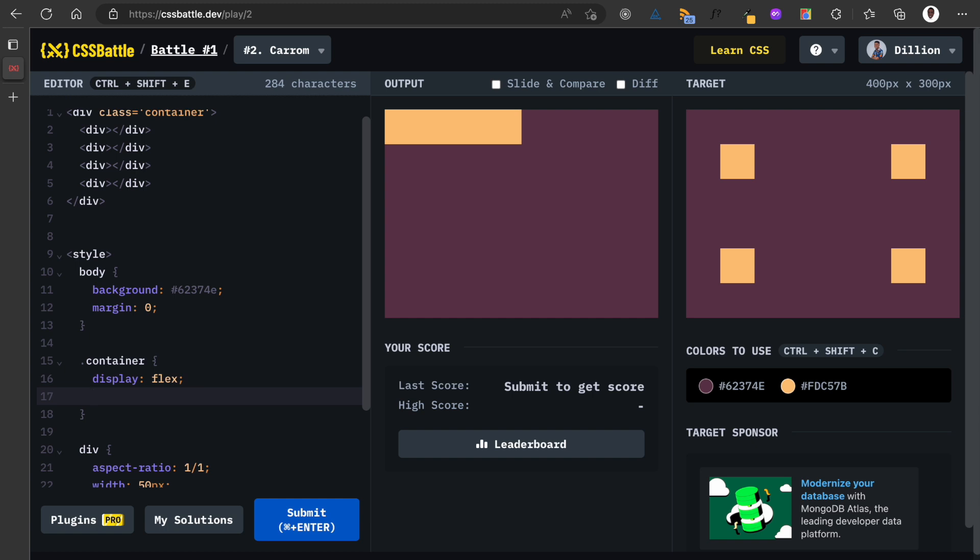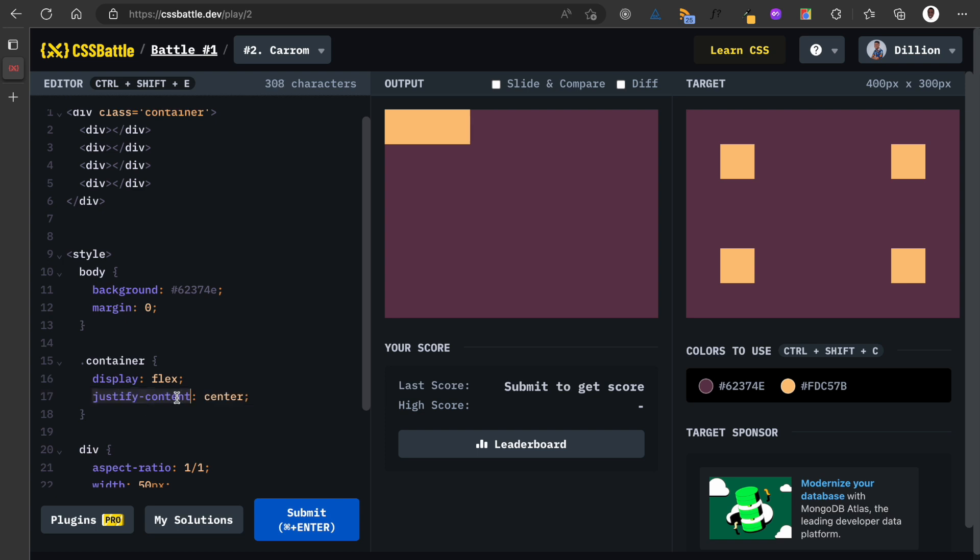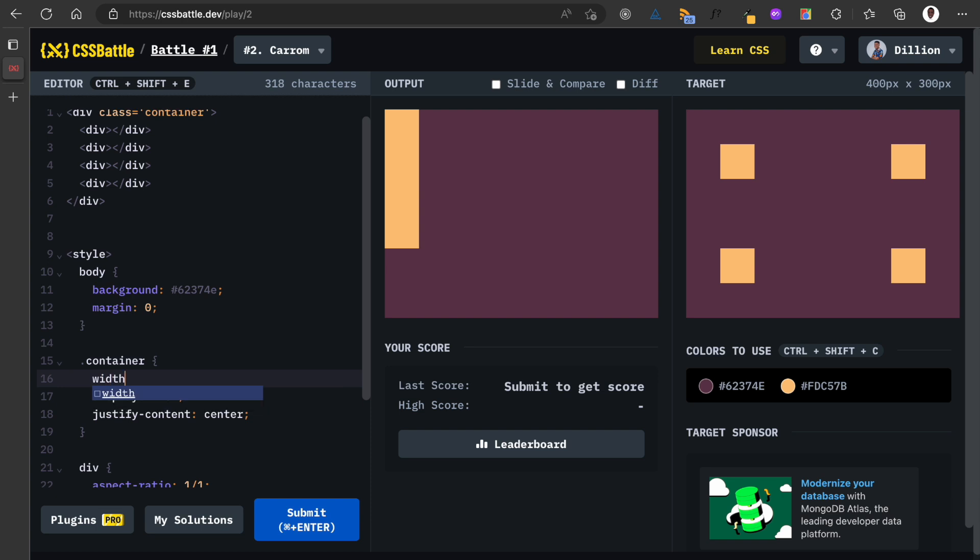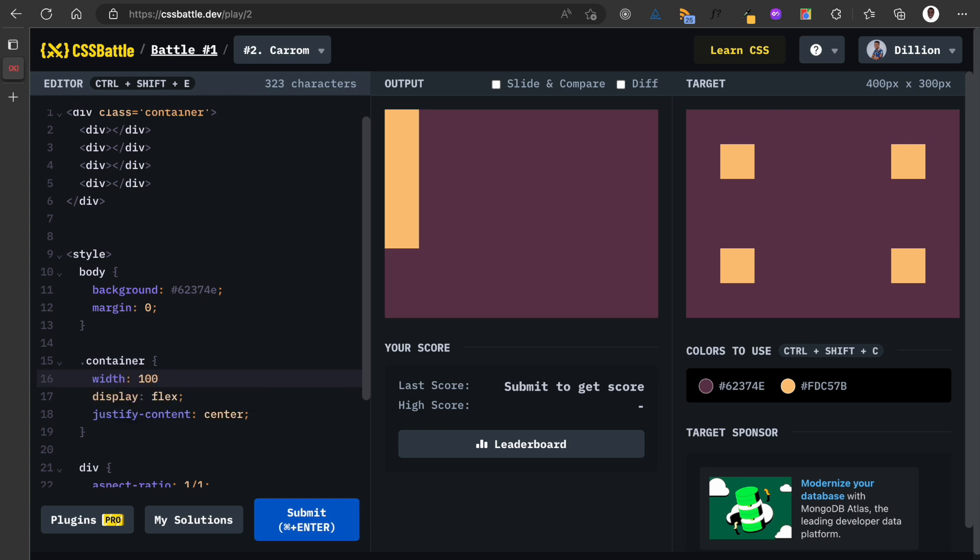Now I'm coming back to this container. If I say justify-content center, does that work? No, that doesn't do what I wanted to do. Or is it justify items? No, I don't think it's justify items, it's justify-content center. I want everything to be at the center. How do you do that again?